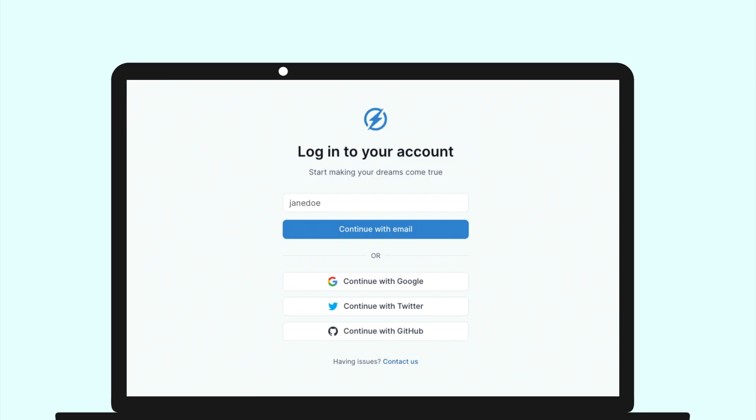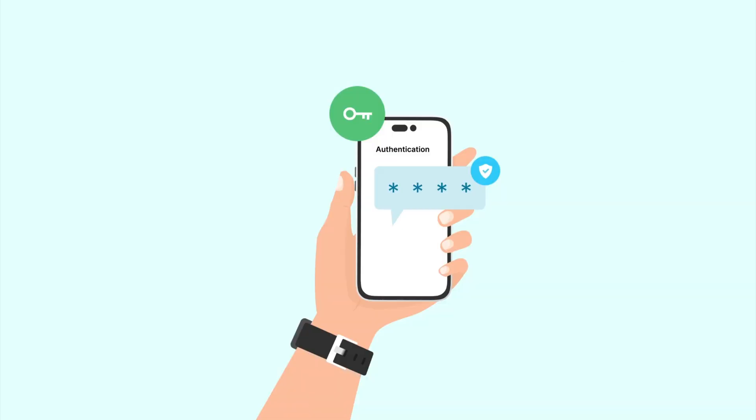When a user tries to log into an application, a one-time password is usually sent as an SMS to their phones to add an extra layer of security. The user then needs to enter this OTP to complete authentication.